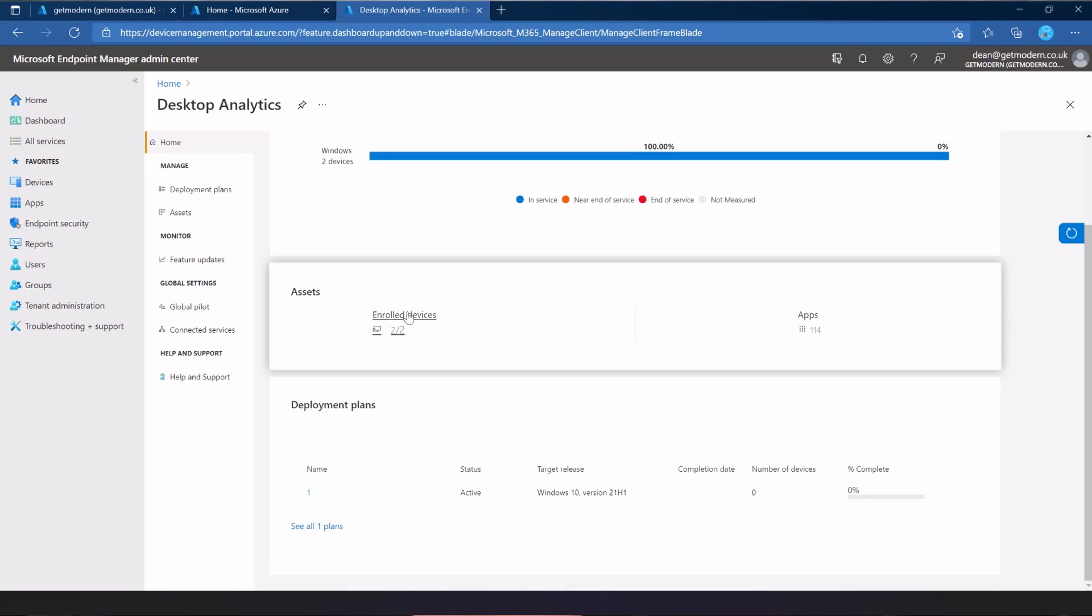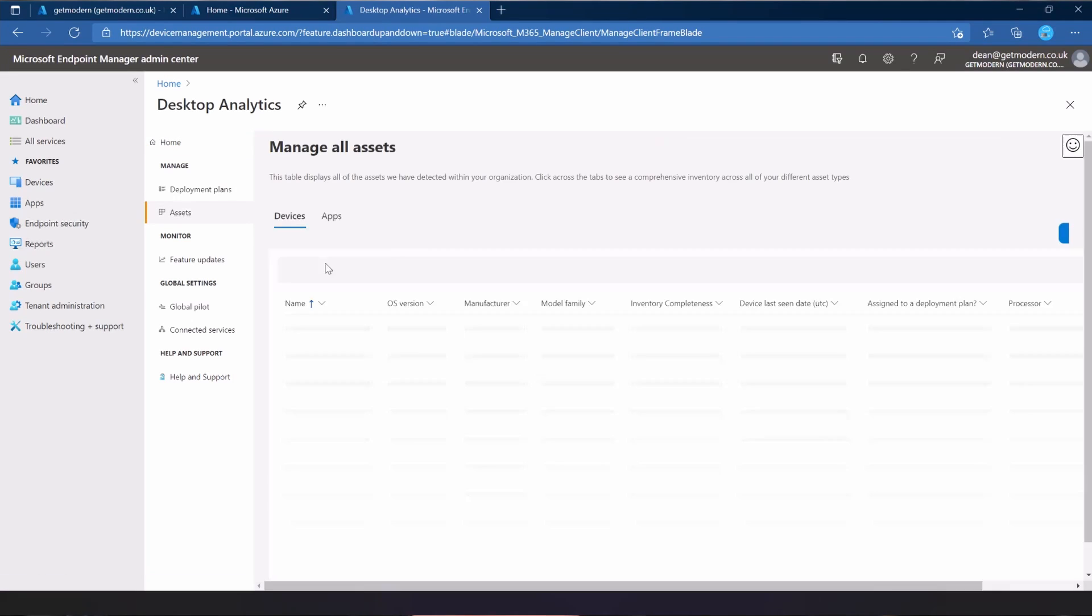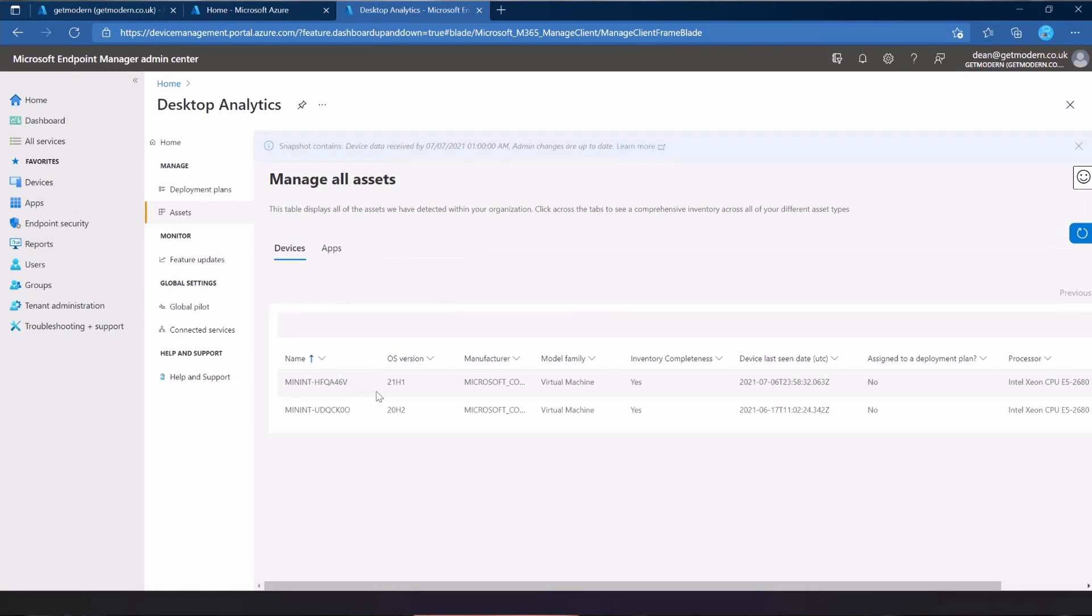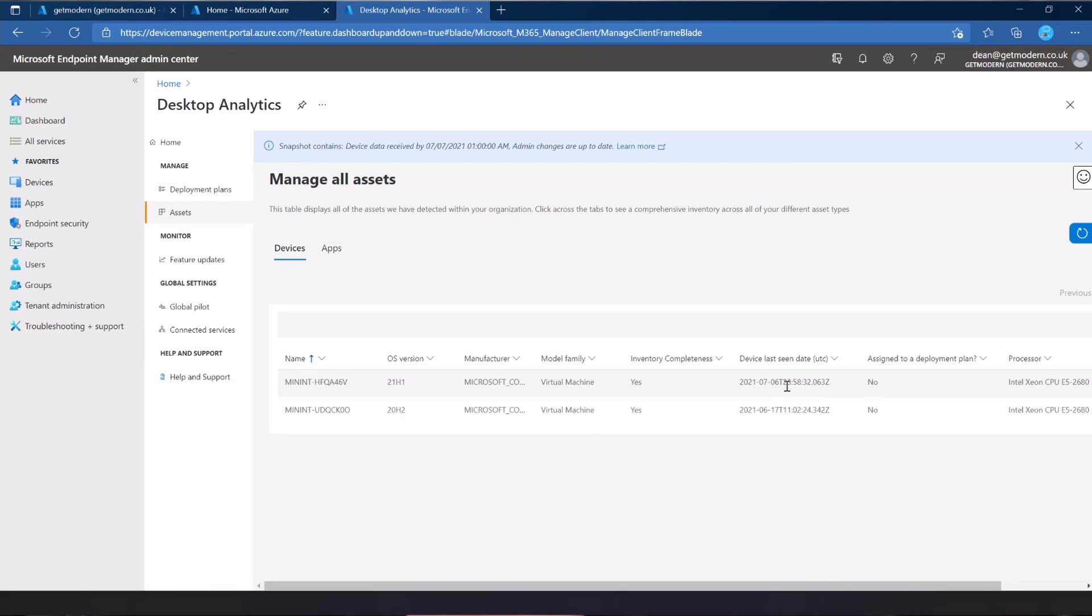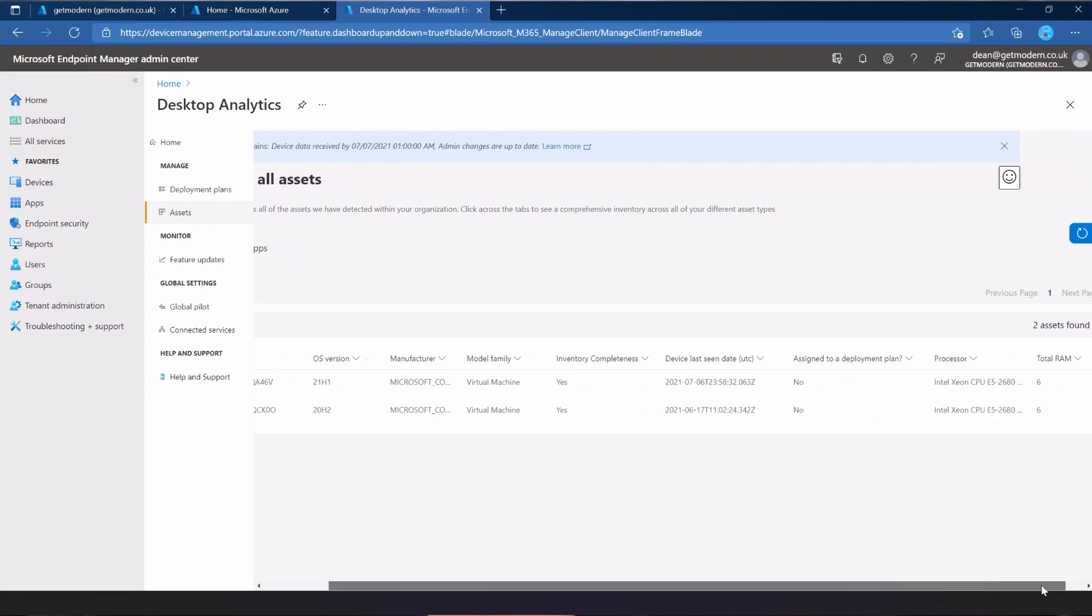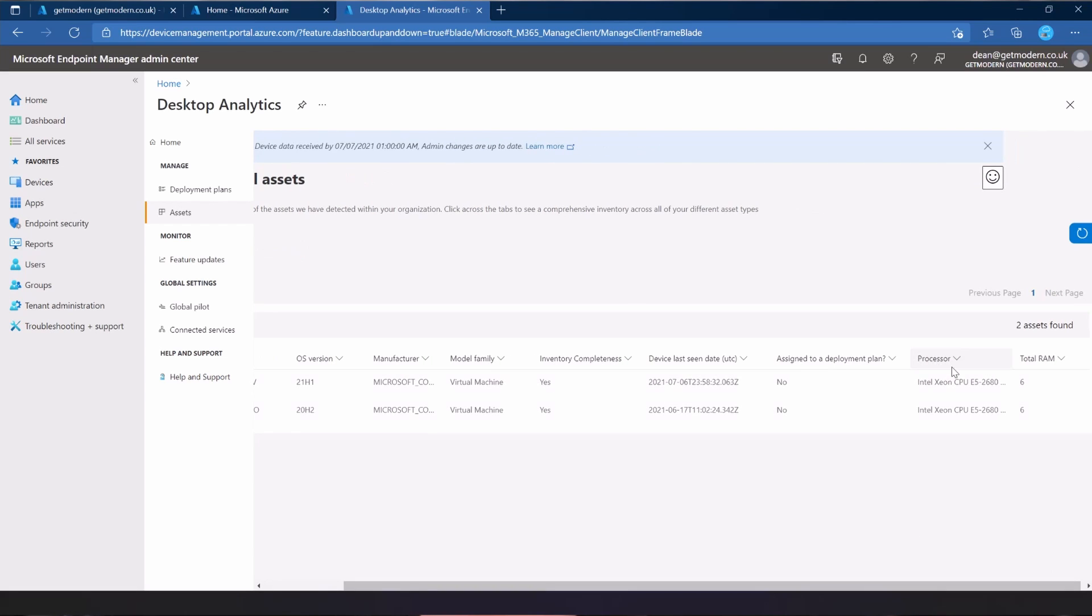So we've got two enrolled devices and 114 apps. We'll take a look at those in a minute. I created a deployment plan earlier on while I was messing around in this portal to see if it was worth making a video on this topic. So firstly, we'll look at the devices. There they are. That's the name, that's the version.